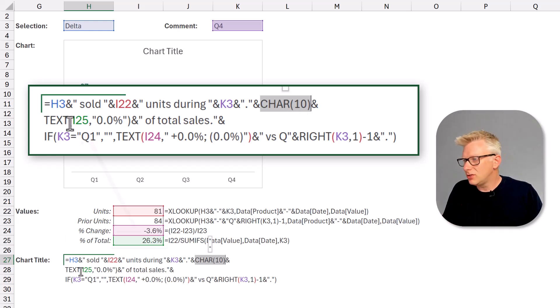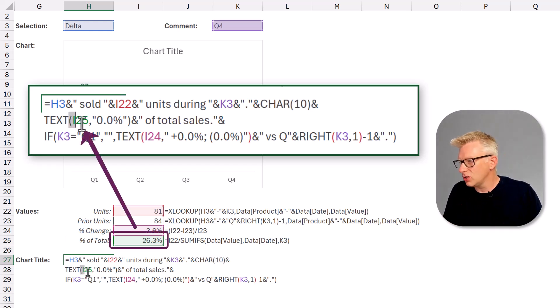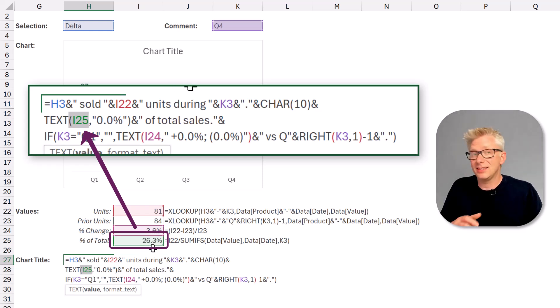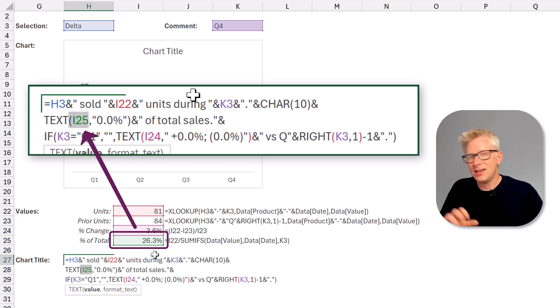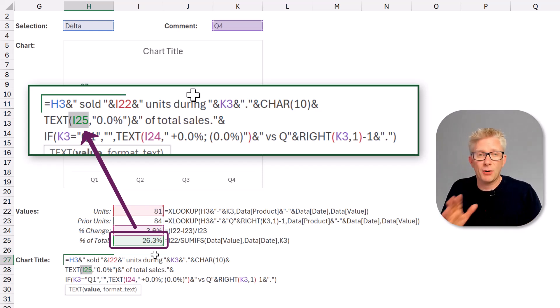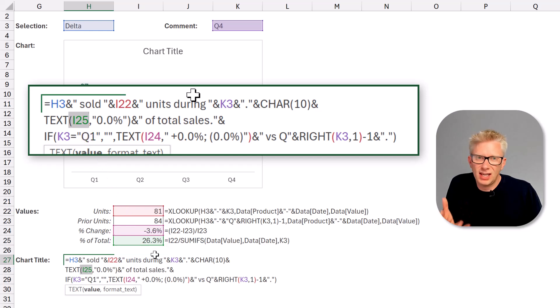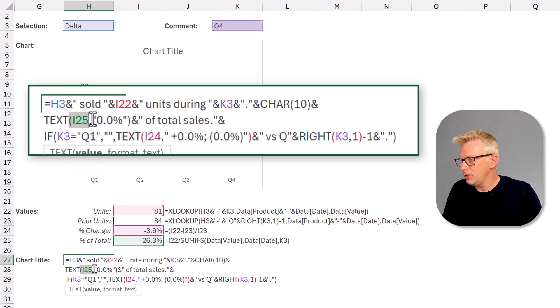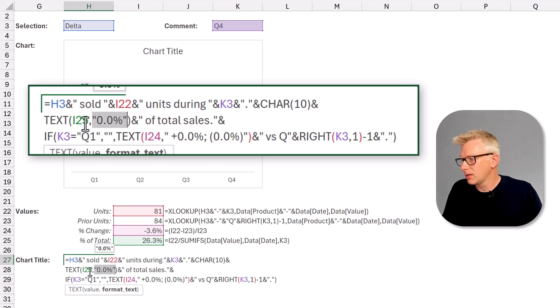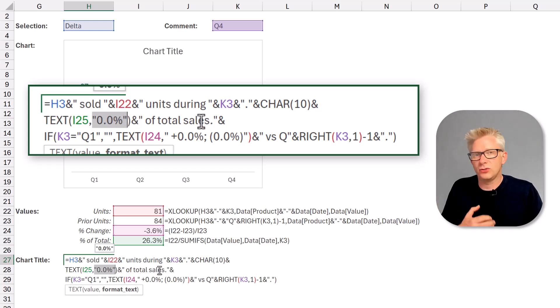Then we use the TEXT function on our percentage. While our percentage here displays as 26.3%, this is because we've formatted this cell. What we need is to display our percentage to say just one decimal place. So we use the TEXT function and say we want to display that to one decimal place. So we have our percentage of total sales.